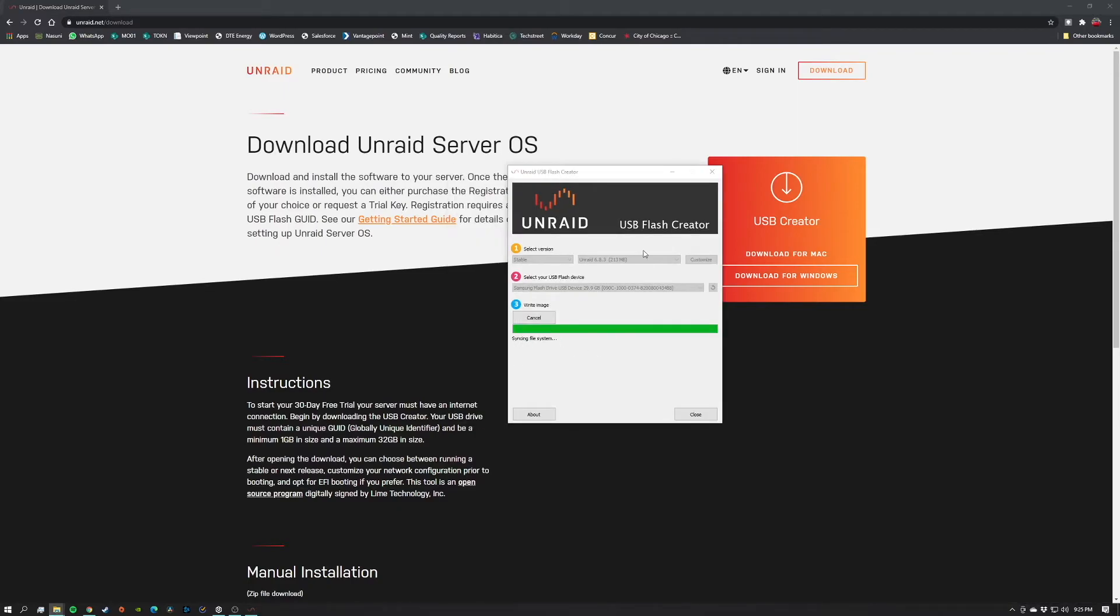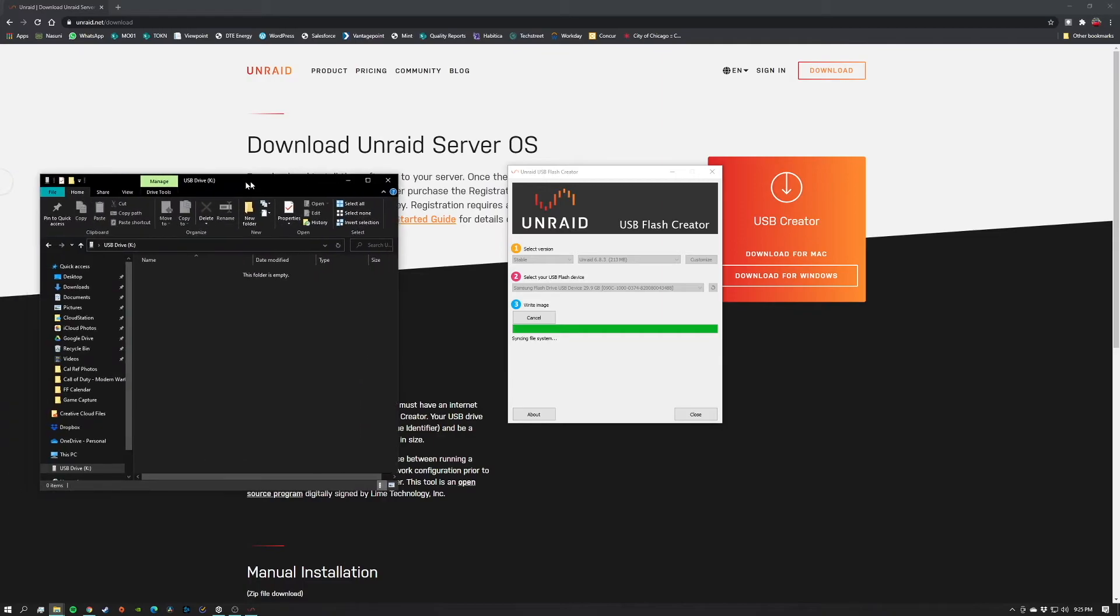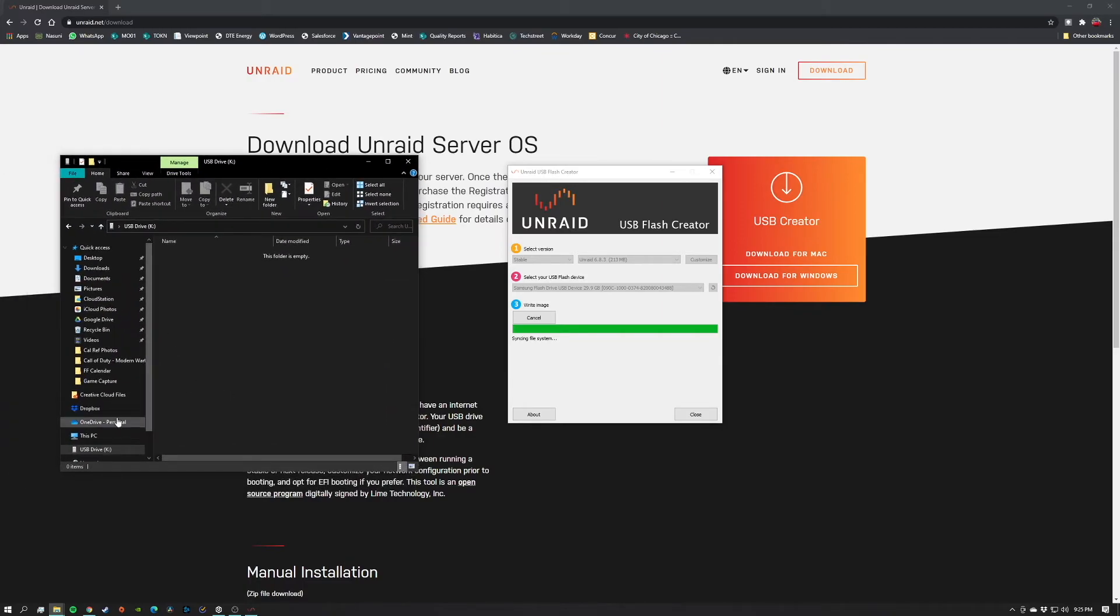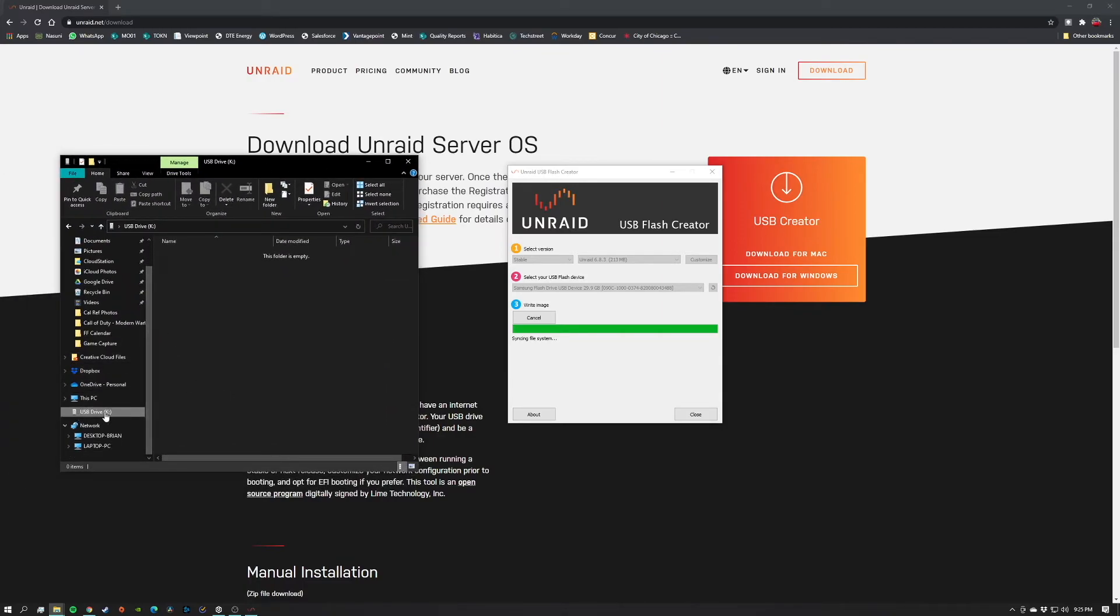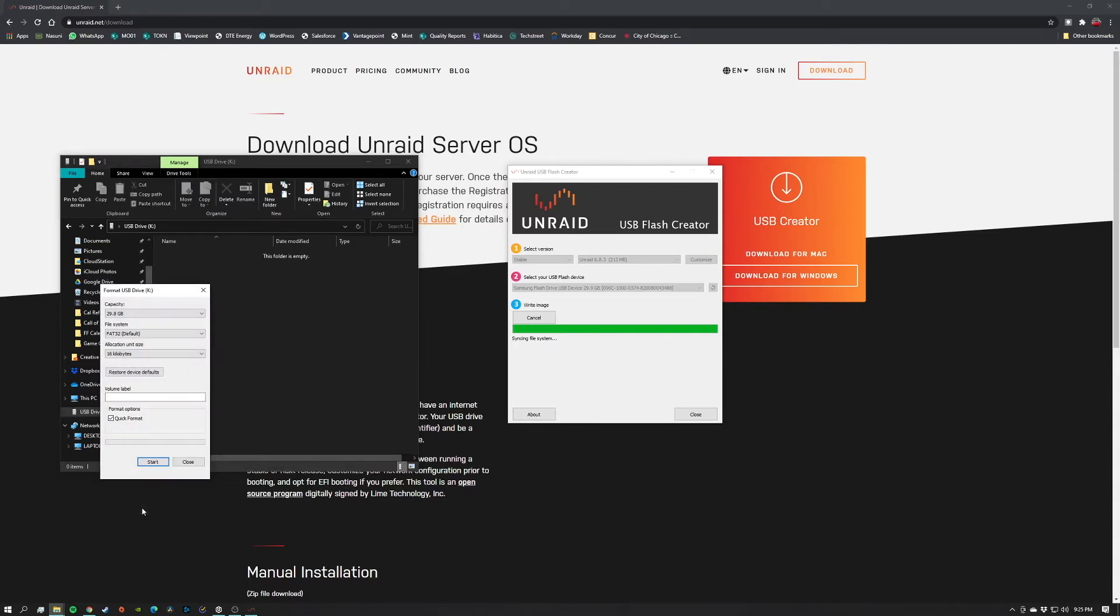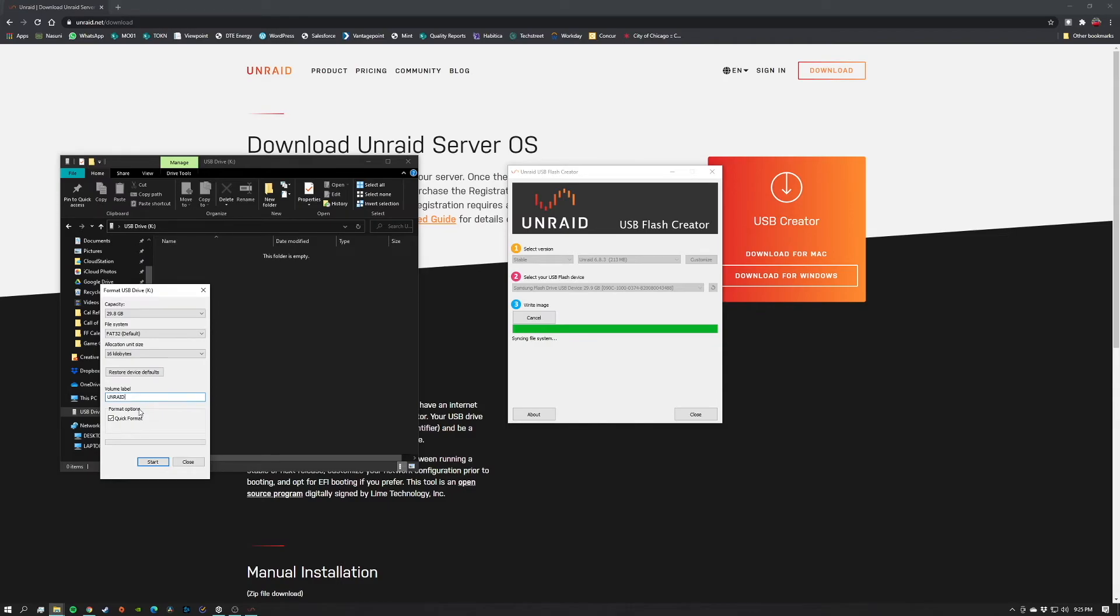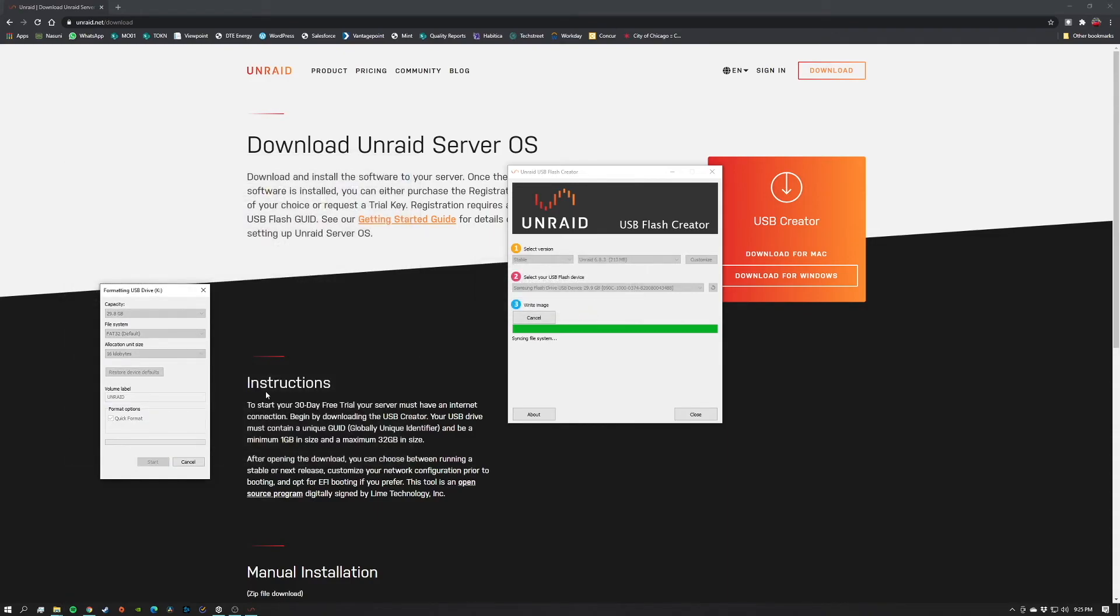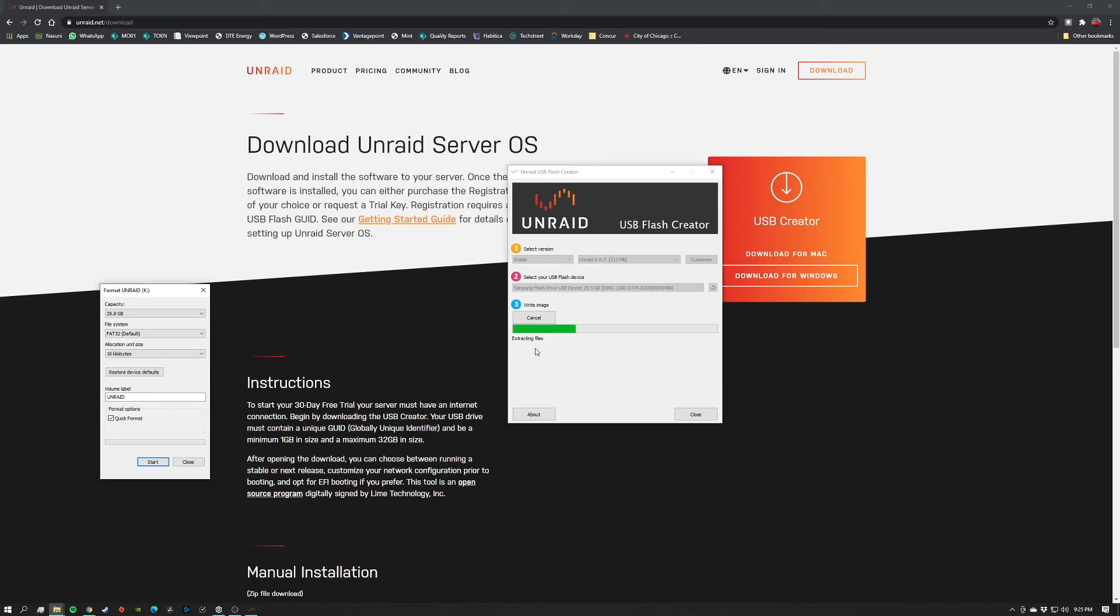So when using the USB flash creator, if you get stuck at this issue where it just says syncing file system, what you're going to want to do is open up your file explorer, navigate to your drive here, and right click on it. You'll then go down to format. We can leave everything as is. If we want to change the label of it, you definitely can, so we can name this Unraid and click start. Yes, we'll want to format it, and there we go. The format's complete and now it's extracting all the files.